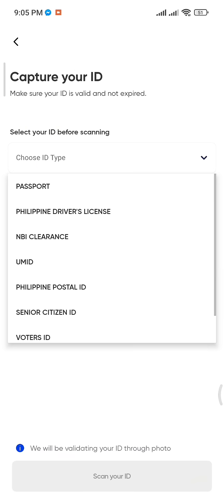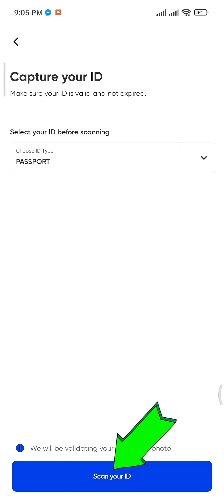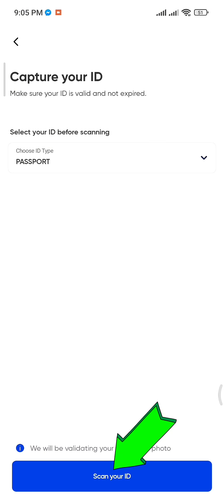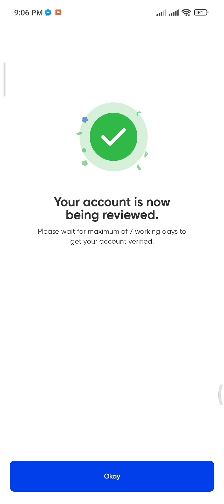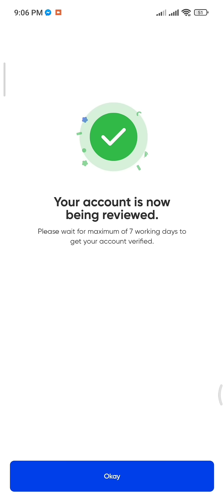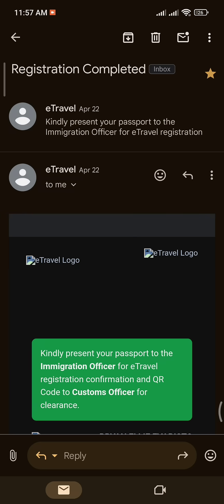Choose your ID, scan it, and once done, you'll see a message saying your account is now being reviewed. Just click OK and wait up to 24 hours for verification. Once you receive a verification email, you'll be ready to use services like e-travel for arrival or departure.